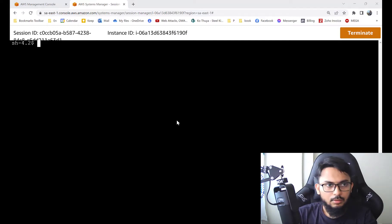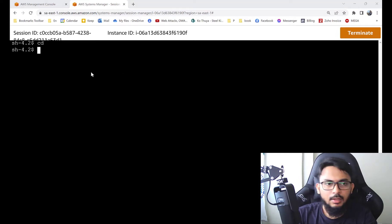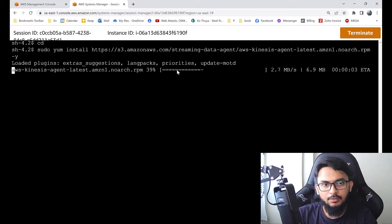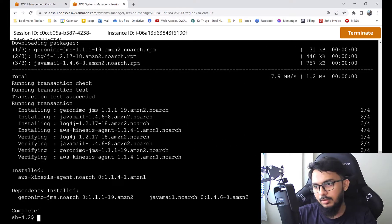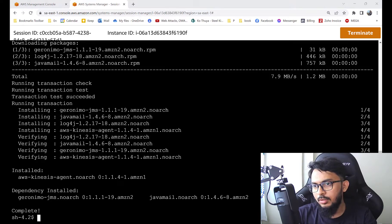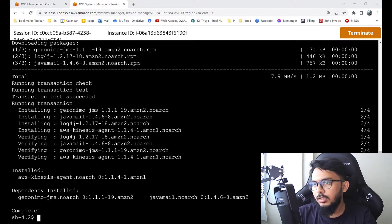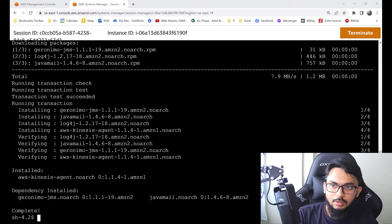First, go to the home directory and download the Kinesis agent. This agent will handle log forwarding from the EC2 host itself to S3. Now we download and install the Kinesis agent, and then we have to change some configuration parameters. For that we have to edit the configuration file in the /etc directory. Let me do it in Notepad first.